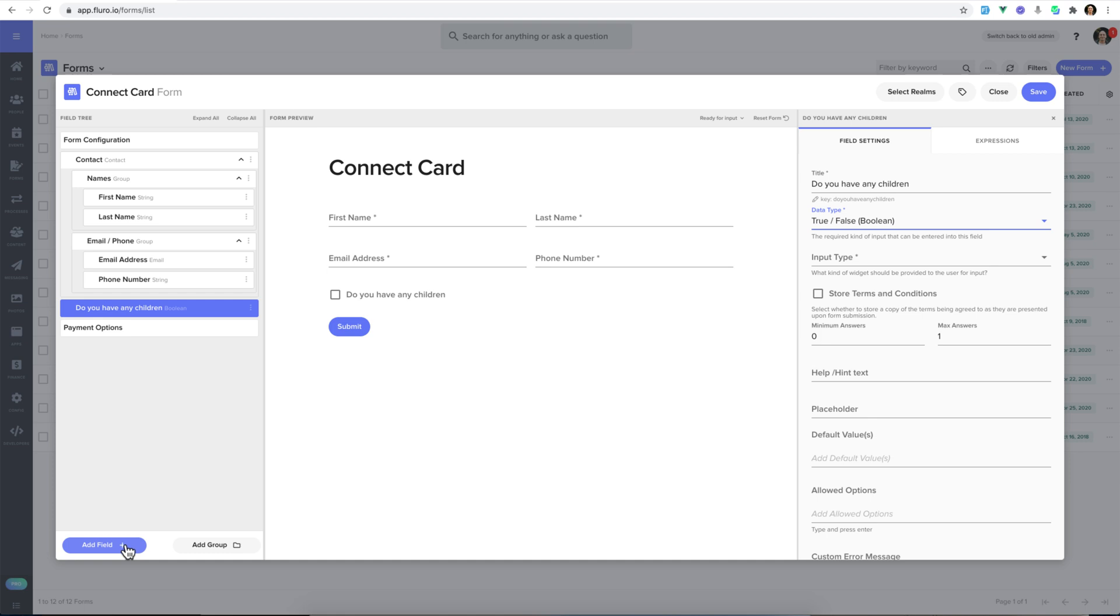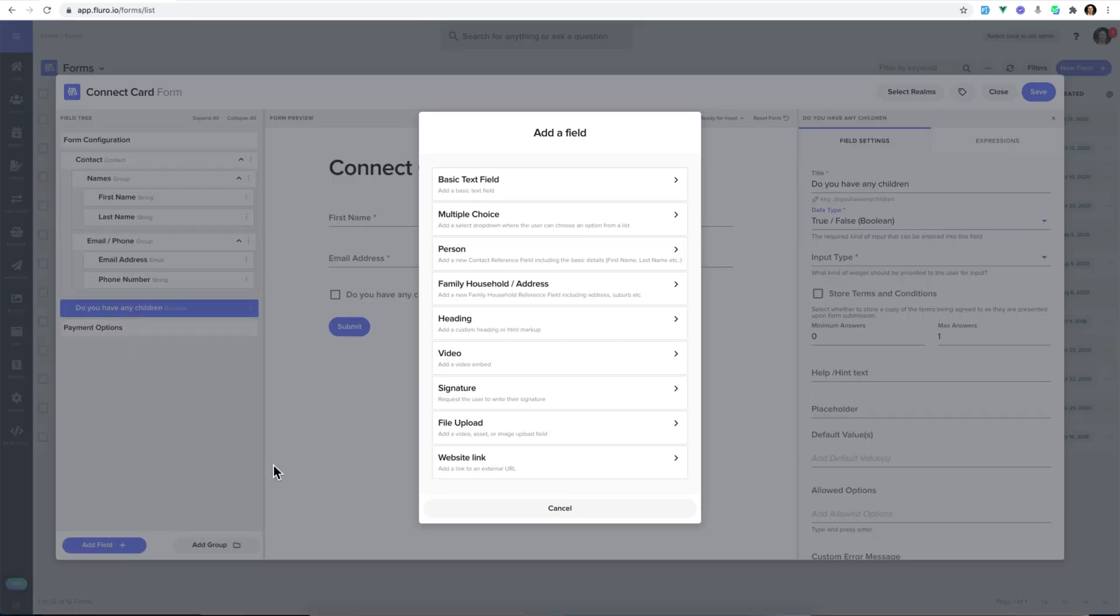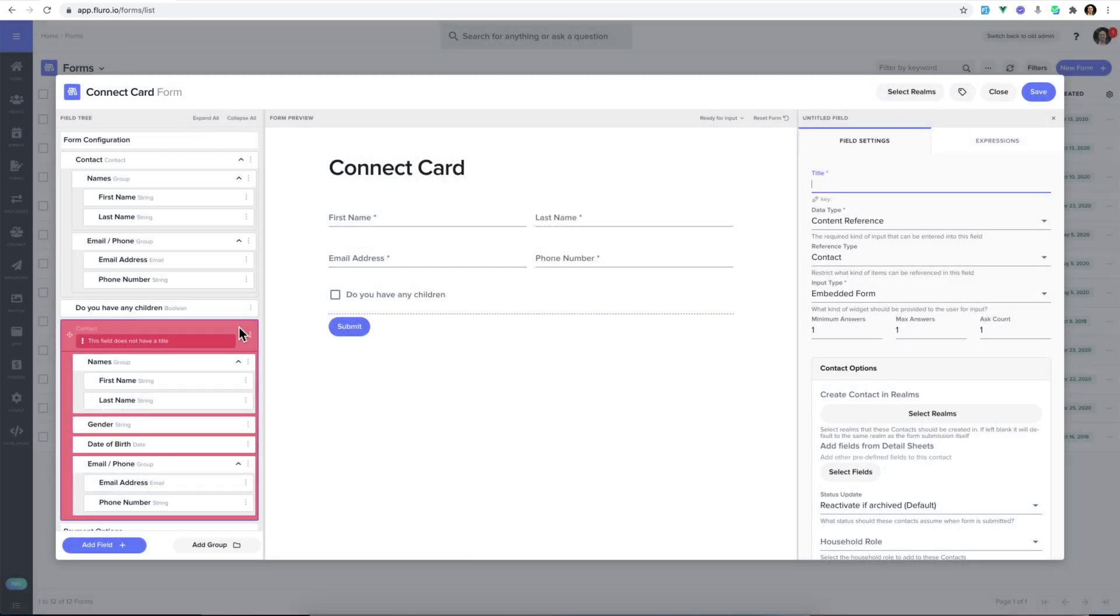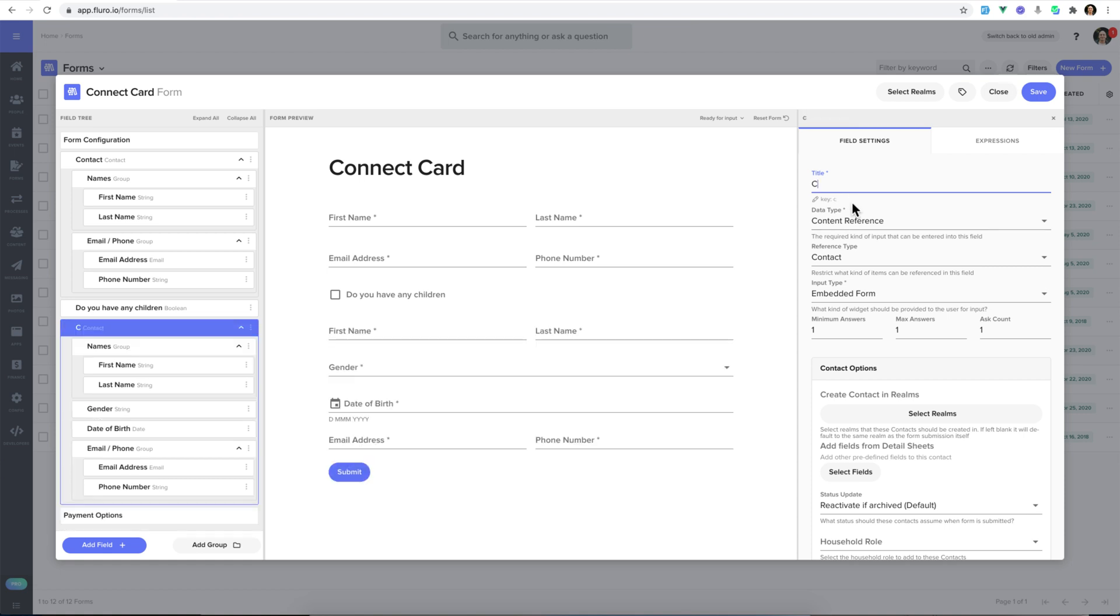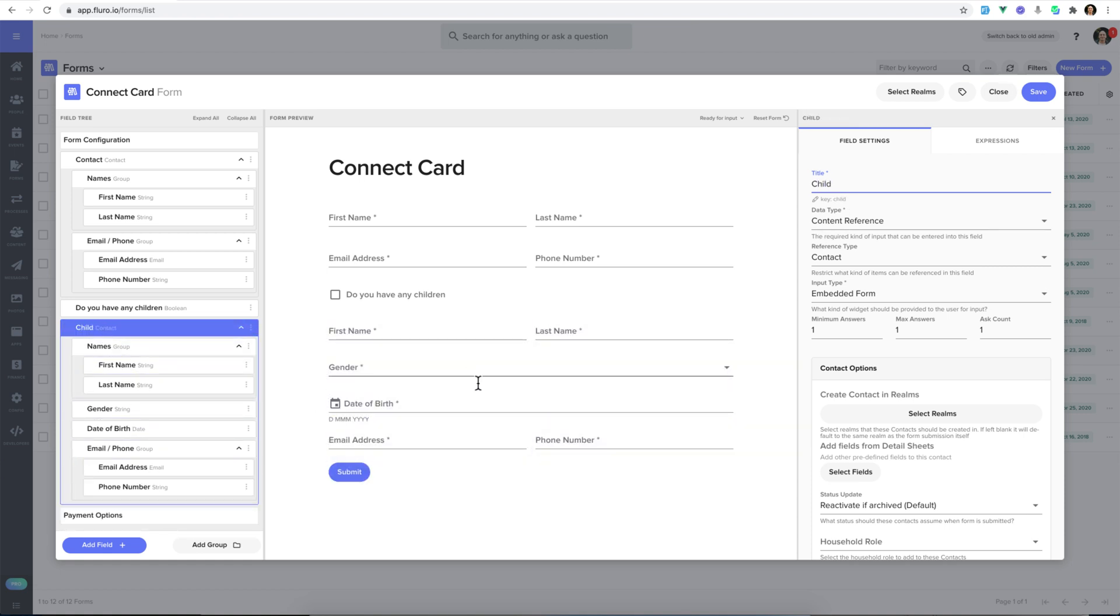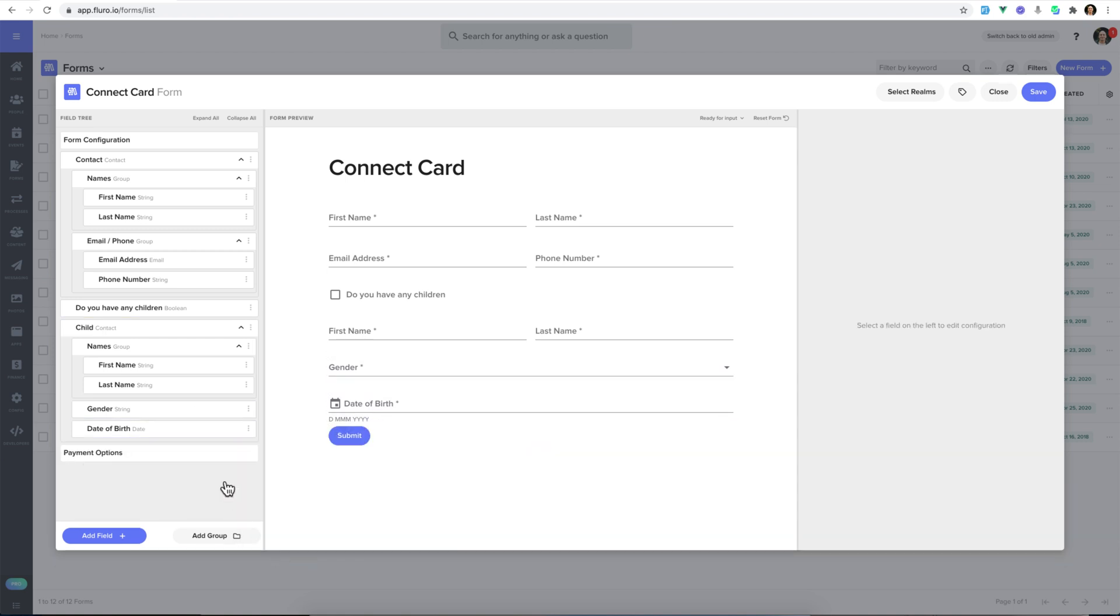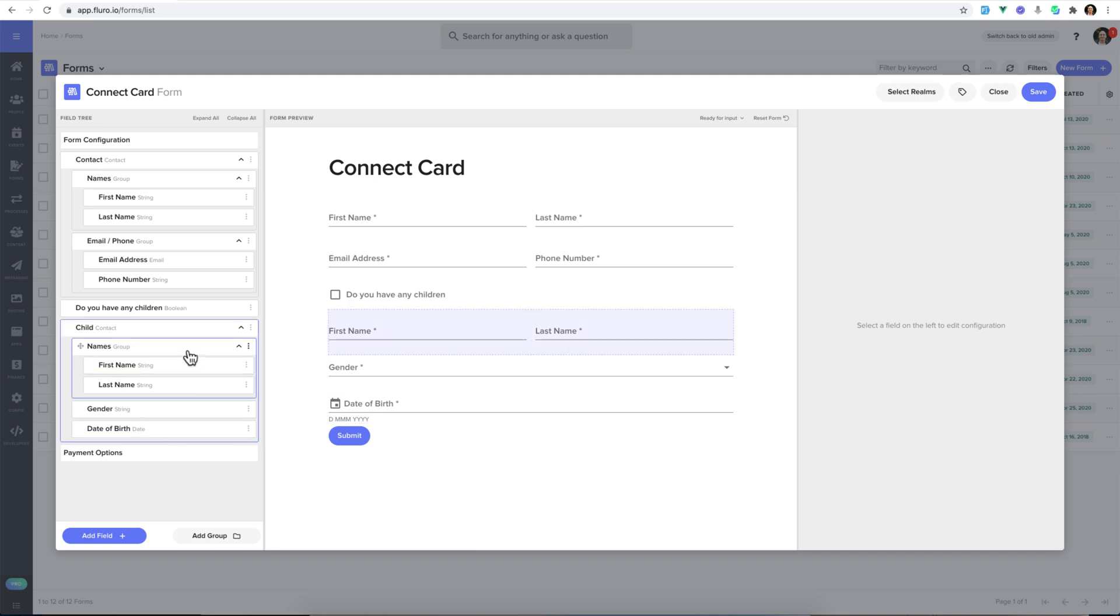And then I'm going to add another field, and we're going to add person. Now, here I'm going to type in child for the title, and you can see child as a person has first name, last name, gender, all that kind of stuff. Now, we may want to get rid of the email and phone number for the child, and just have first name, last name, date of birth, things like that.